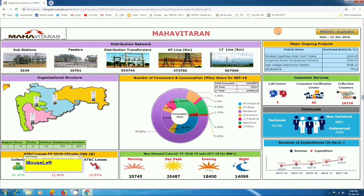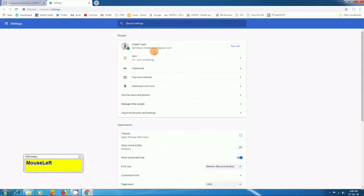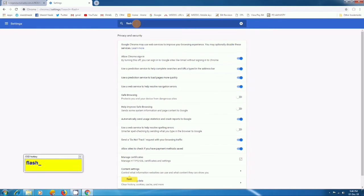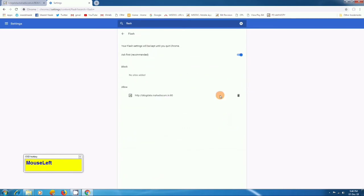You can see that the Mahadiskom dashboard has started on your Chrome browser. I have shown one more video about how to use the dashboard on Chrome. In that video I showed that you have to go to Settings and Flash settings, but as Chrome browser is updated, in Content Settings that option is now deactivated.